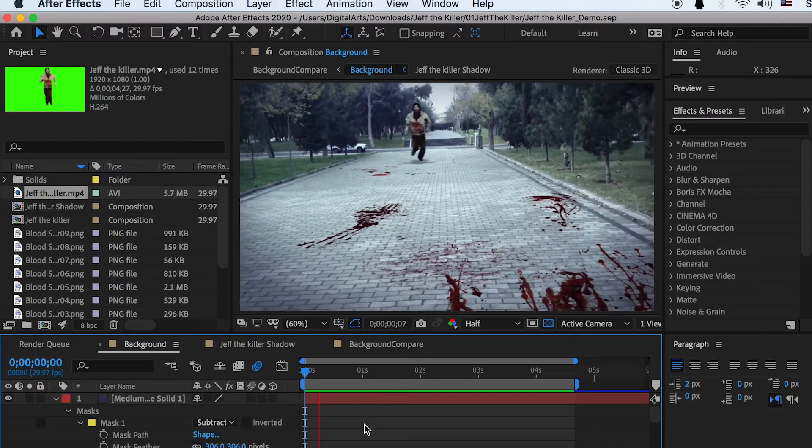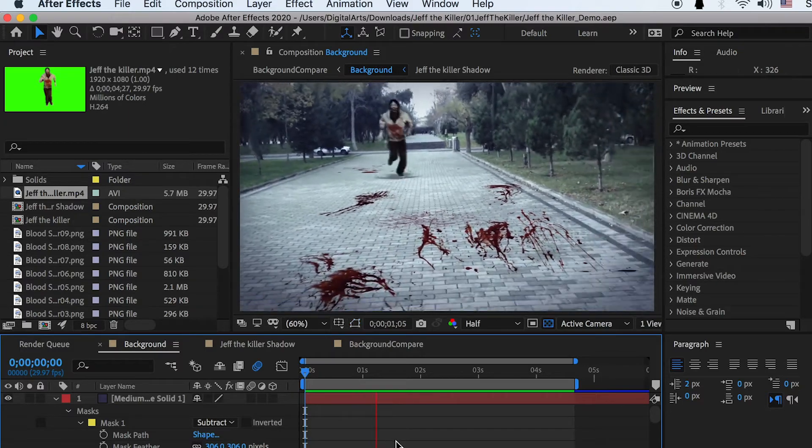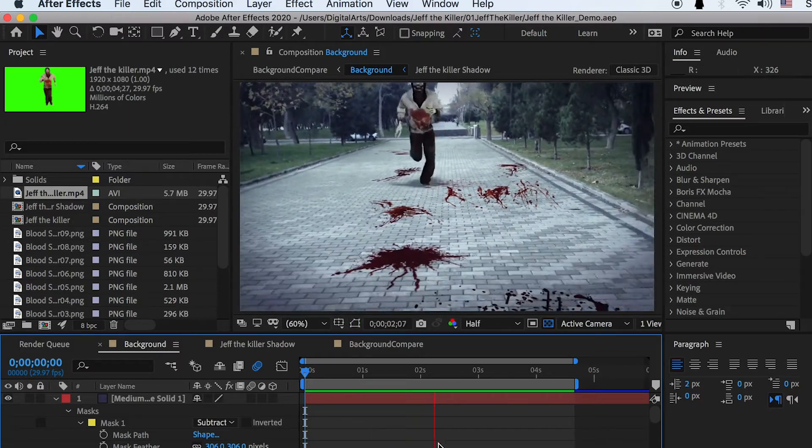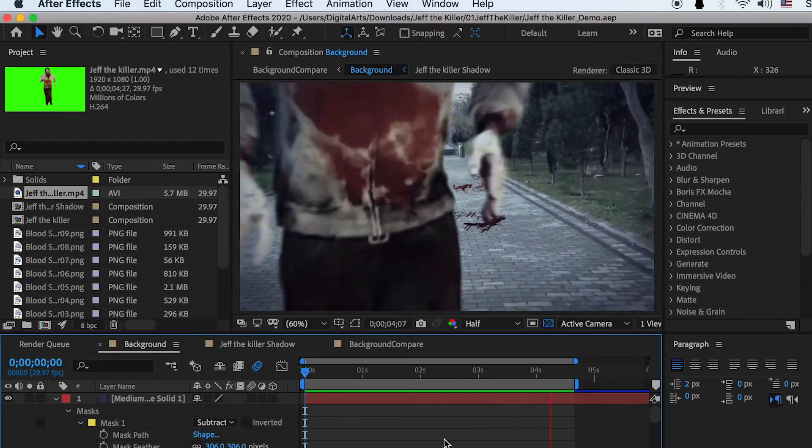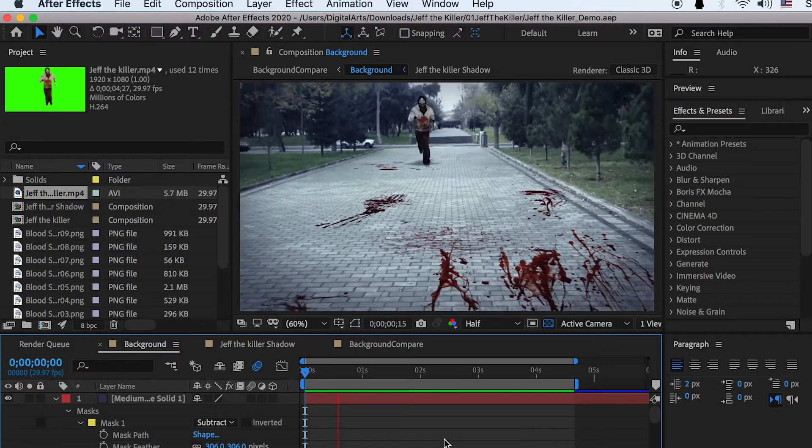Hello class! In this video we will create a Jeff the Killer horror scene and make the killer chasing our filmmaker.